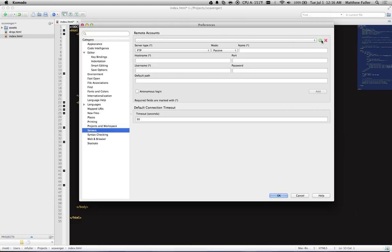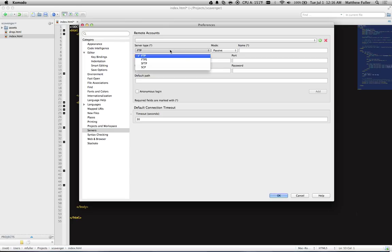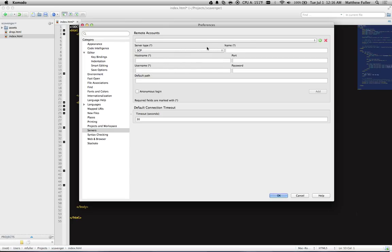Under Remote Accounts, click the little plus button and set the server type to be SCP. Give it a name, so I'm just going to call this Demo.